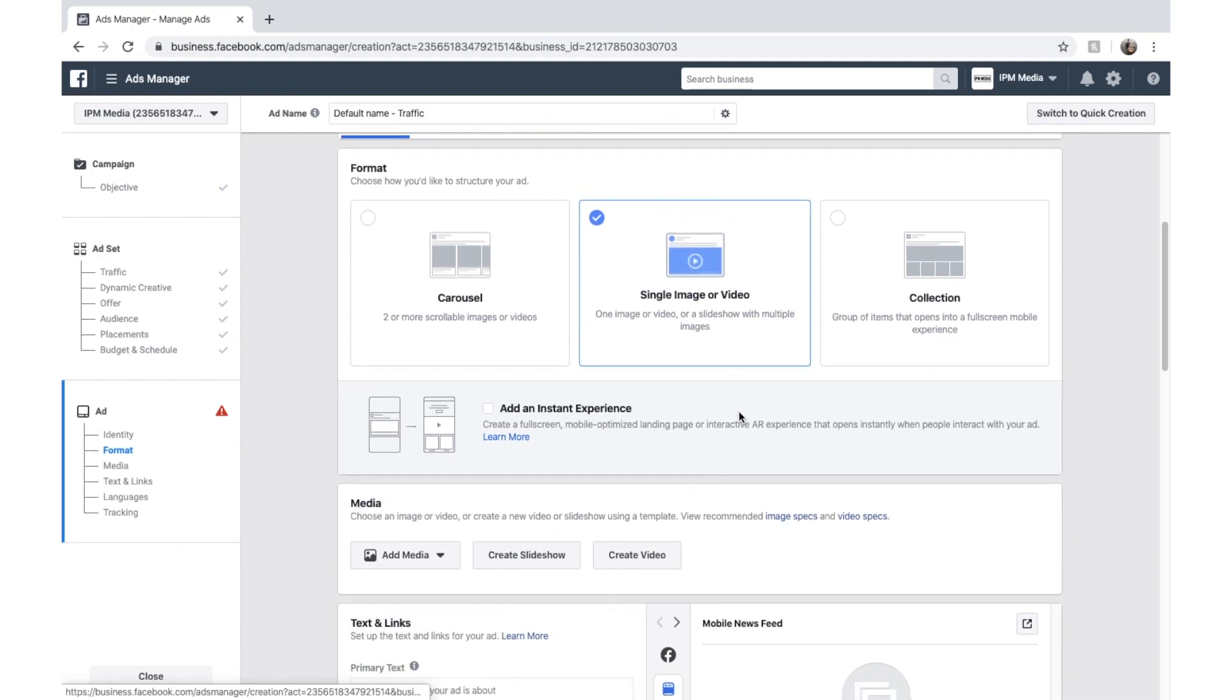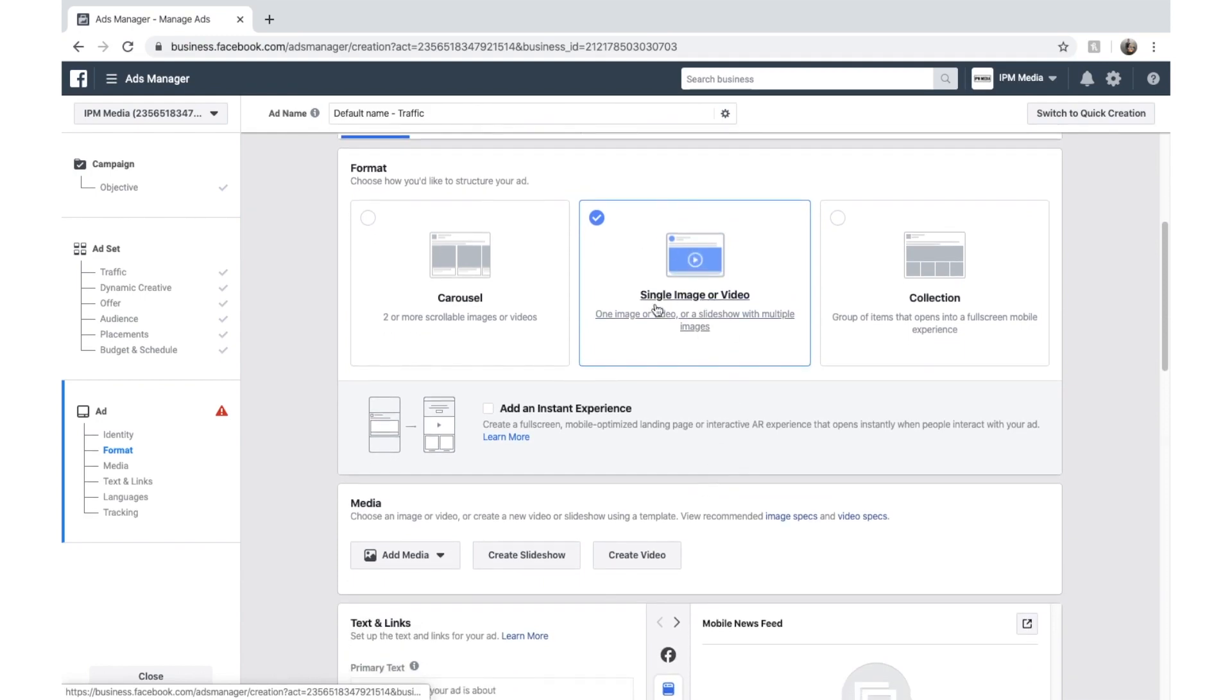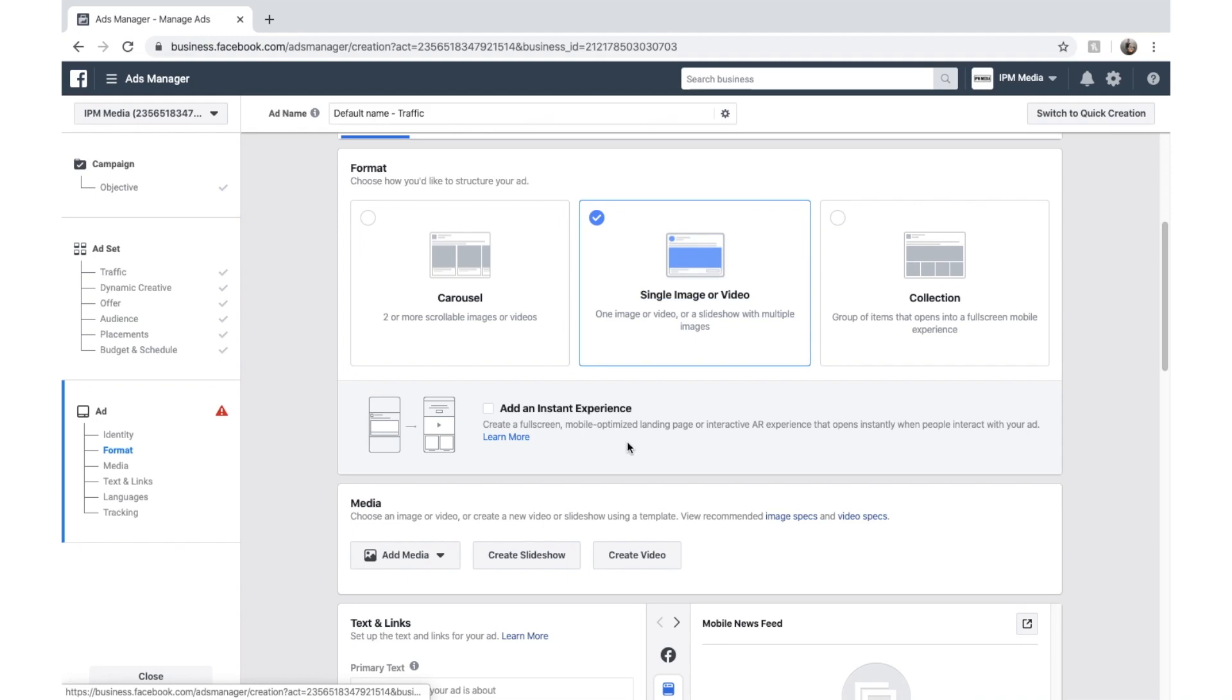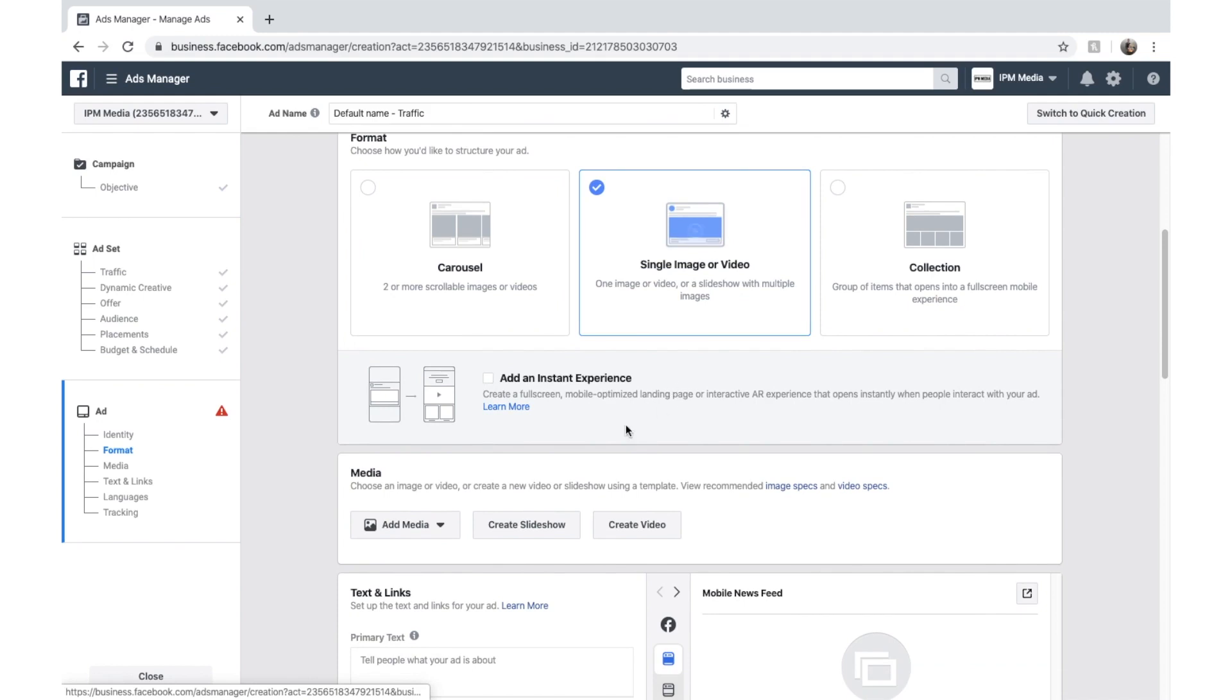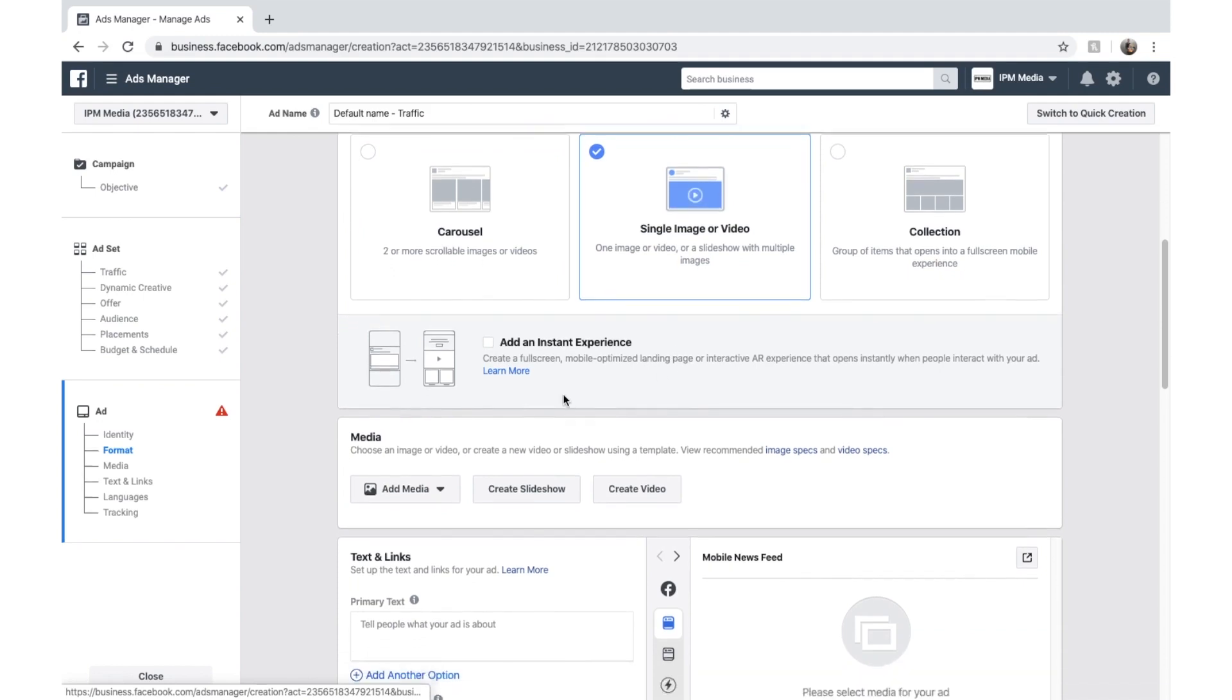But for us, selling a business, selling our services I should say, we'll just select single image. You can click add an instant experience here if your landing page is optimized for that. But mine isn't. So we're just going to leave that off.